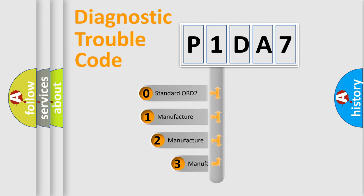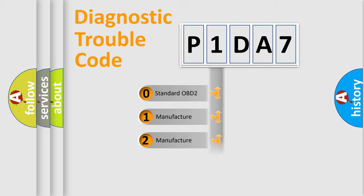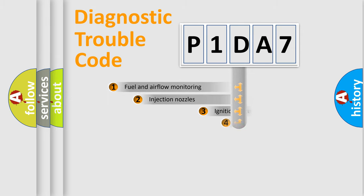If the second character is expressed as zero, it is a standardized error. In the case of numbers 1, 2, 3, it is a more prestigious expression of the car-specific error.